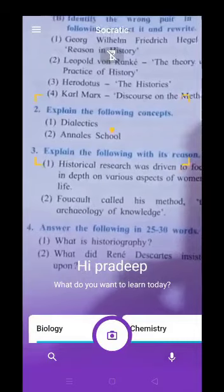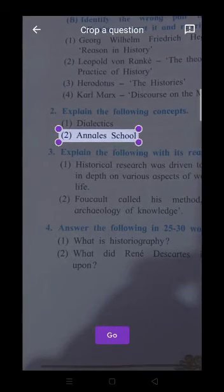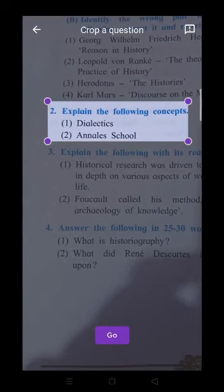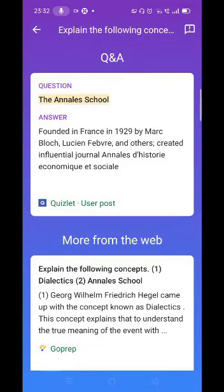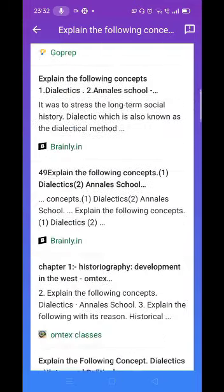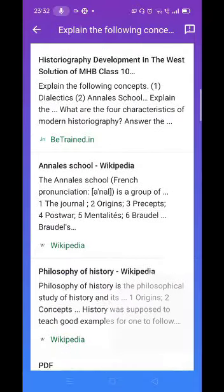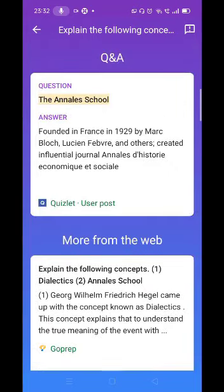For example, 'explain the following concept.' I will select and click, and I want answers to these two questions. Then I will just click go. I will click go and get the answer. Look — the question about the annual school is completely explained here. This way I will get the answer to my question. You can find the answer from Google.